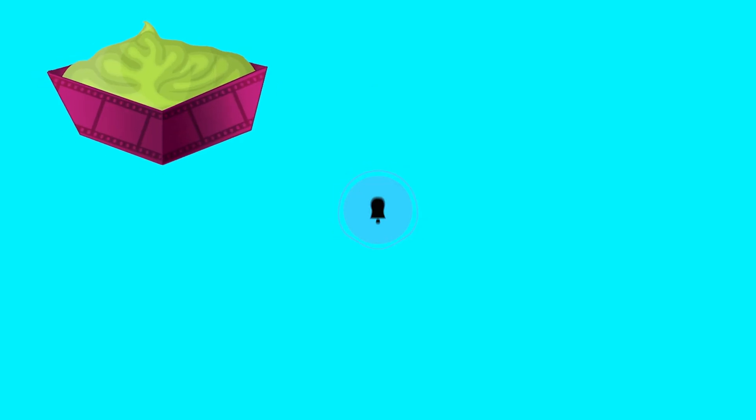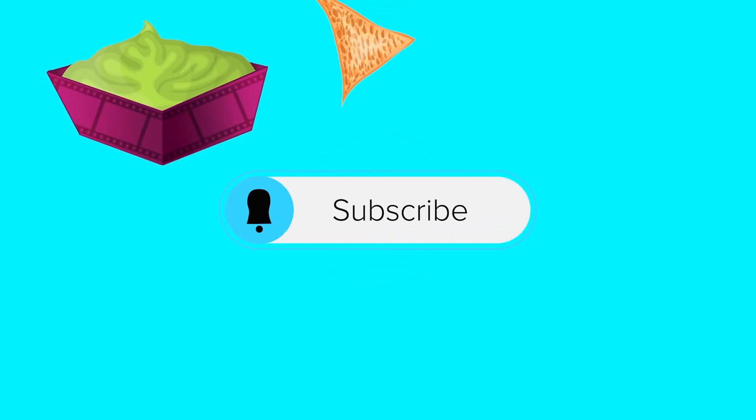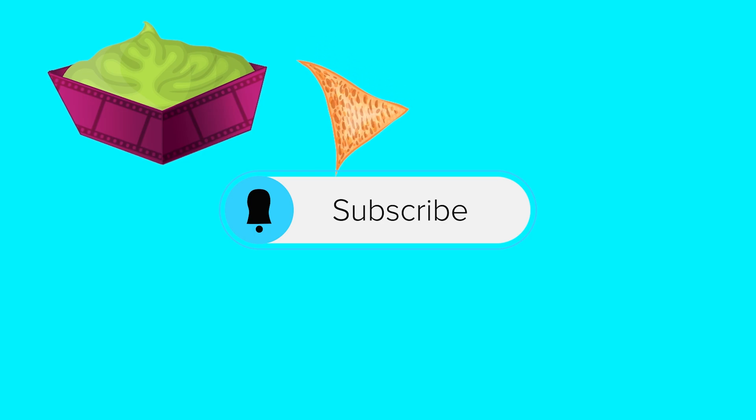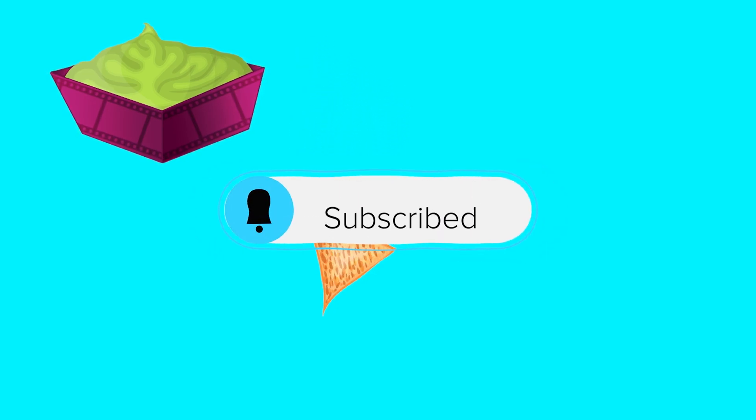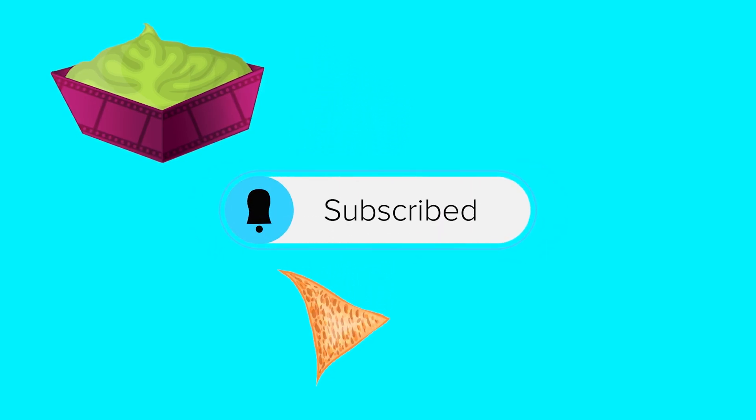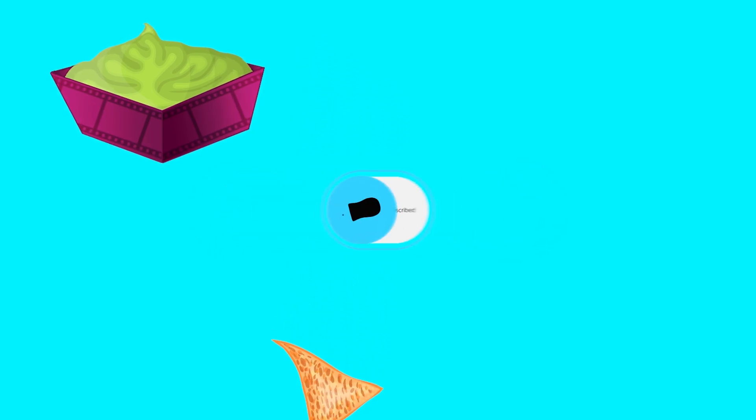I really hope you learned a thing or two. As always, these videos take a really long time to put together, so show me some love, hit that subscribe button, and I will see you next time.